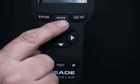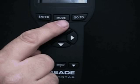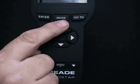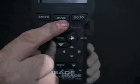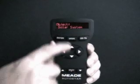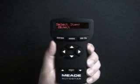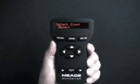Pressing the Mode key returns you to the previous option or menu. You can continue to press Mode until the top level of Autostar's menu, "Select Item," displays. Mode is similar to a computer keyboard's Escape key. For example, if "Object: Solar System" displays and you press Mode, "Select Item: Object" — the previous menu — displays.